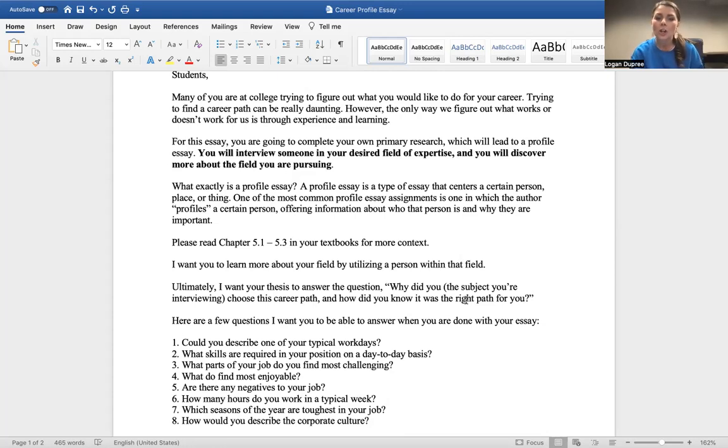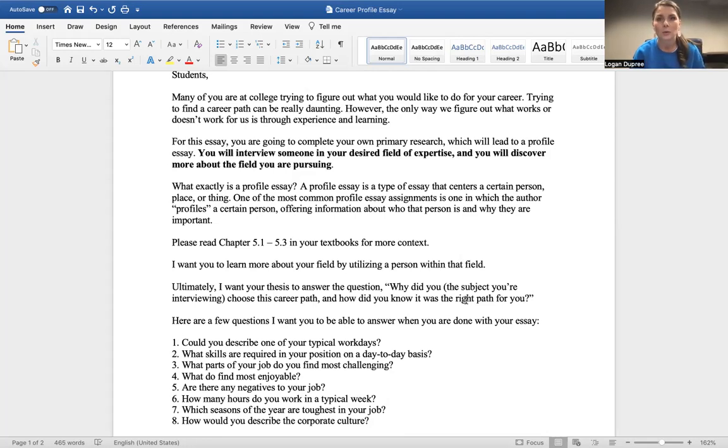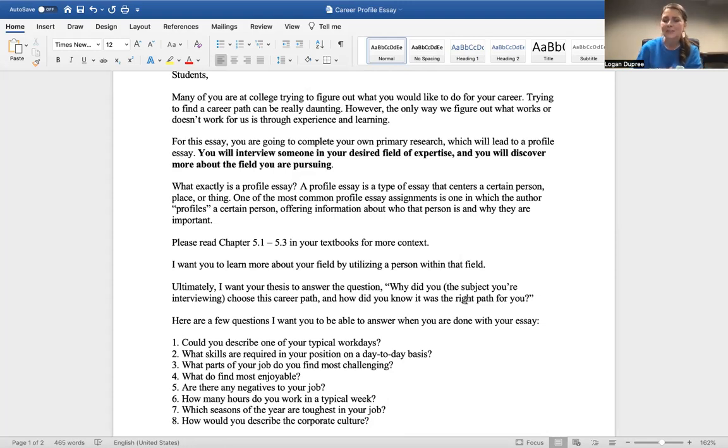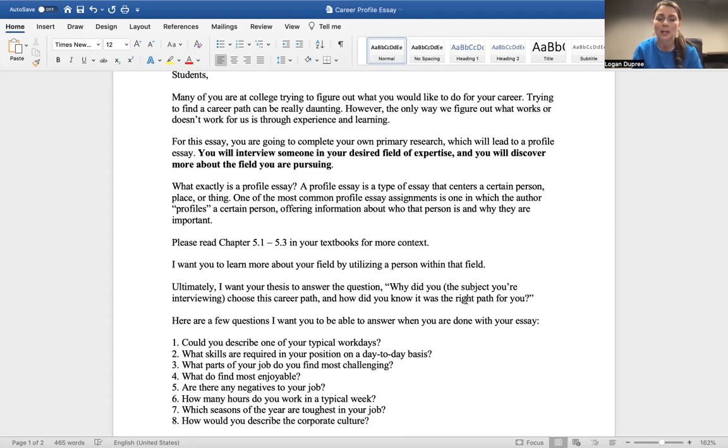I want you to learn more about your field by utilizing a person within that field. So for example, if you think you want to be a cosmetologist, you're going to be interviewing a cosmetologist. And if you think you're going to want to be an engineer, you are going to want to interview somebody within that field. And guys, if you're struggling to find someone, if you don't know someone within those fields, reach out to me and maybe I can connect you with someone here at Gaston who has some experience and expertise.